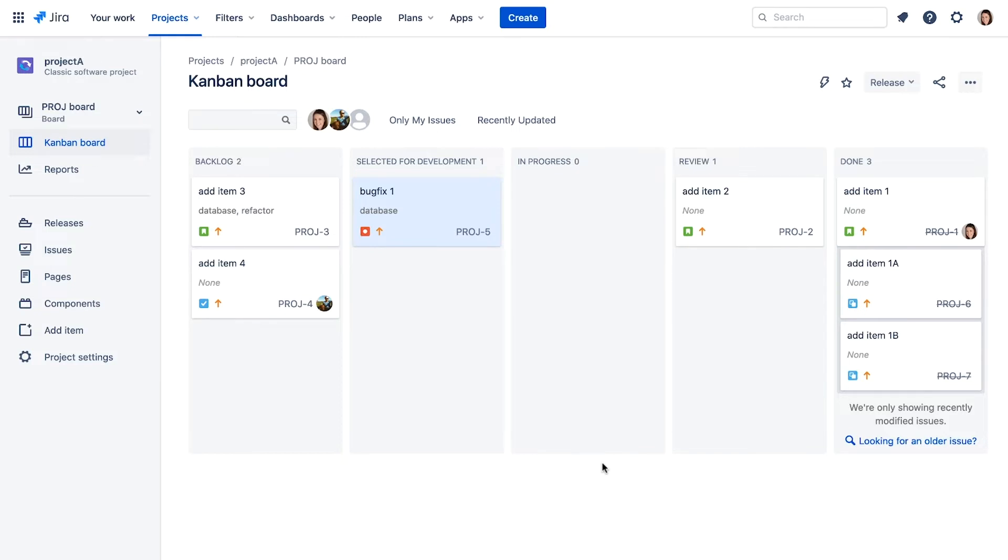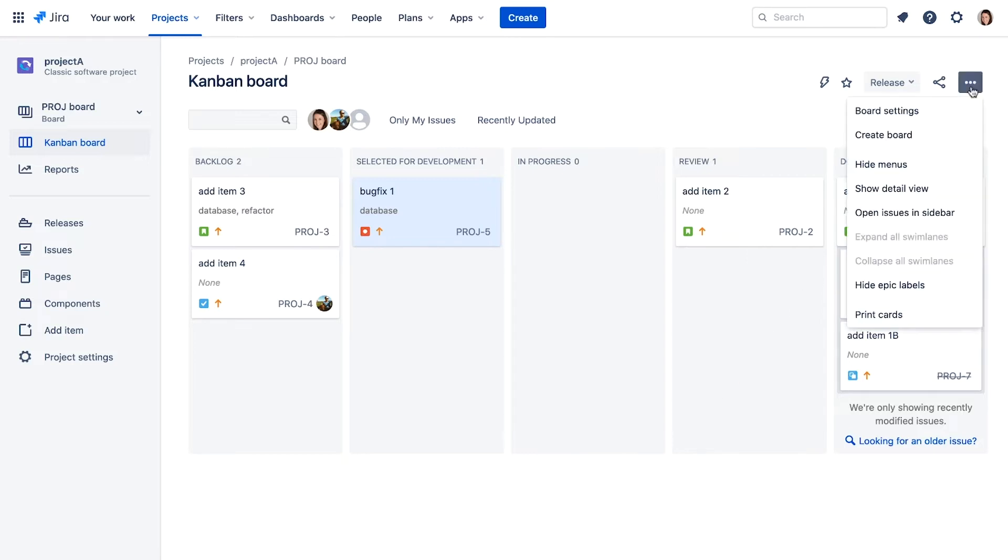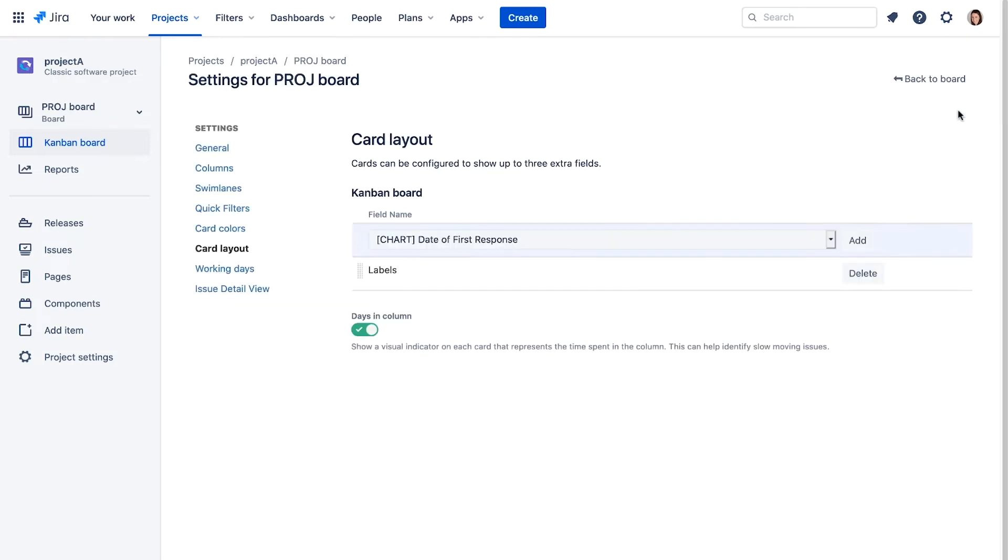Let's add a work in progress limit to the selected for development column. We do this by navigating to board settings and selecting columns.